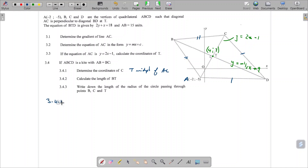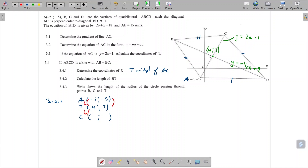If A is the point minus 2, minus 5 and T is the point 4 and 7, I'm going to use my intuitive method: if the X value has gone up by 6, it's going to go up by another 6; if the Y value has gone up by 12, it's going to go up by another 12. That tells us the coordinates of C are going to be 10 and 19.